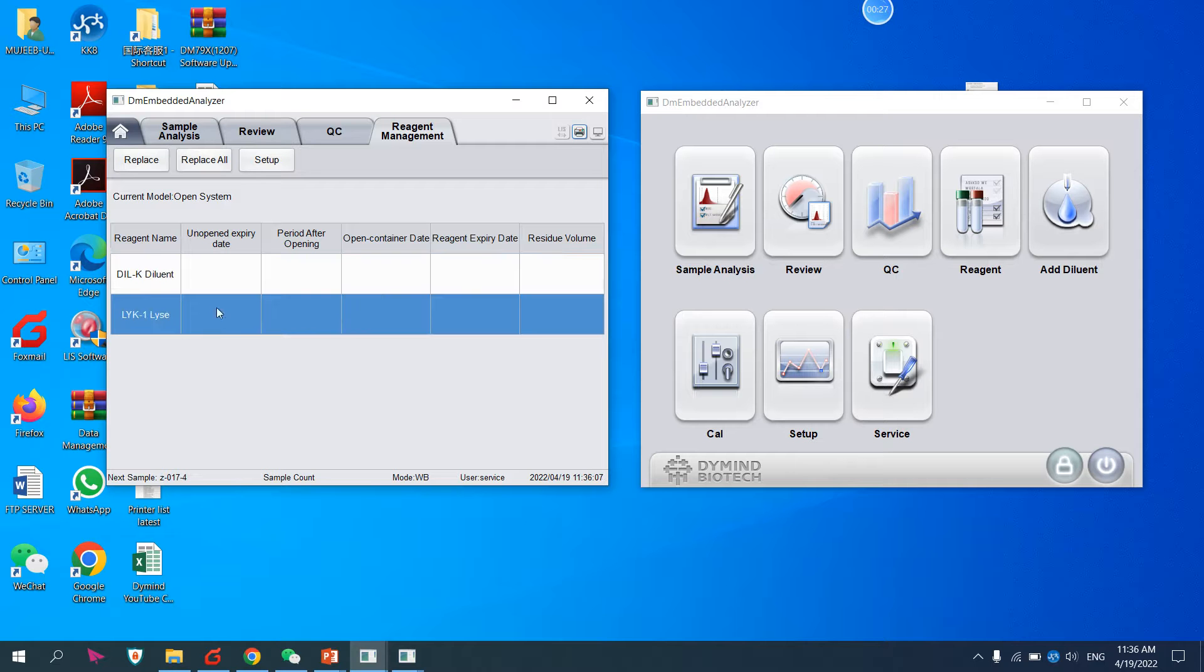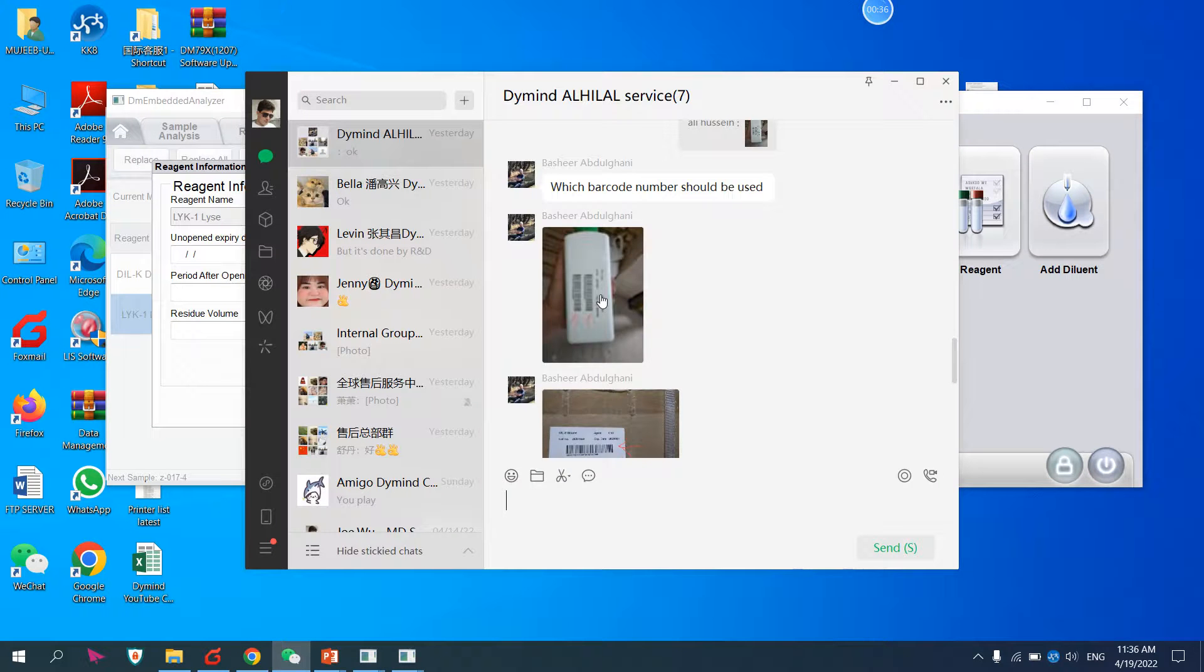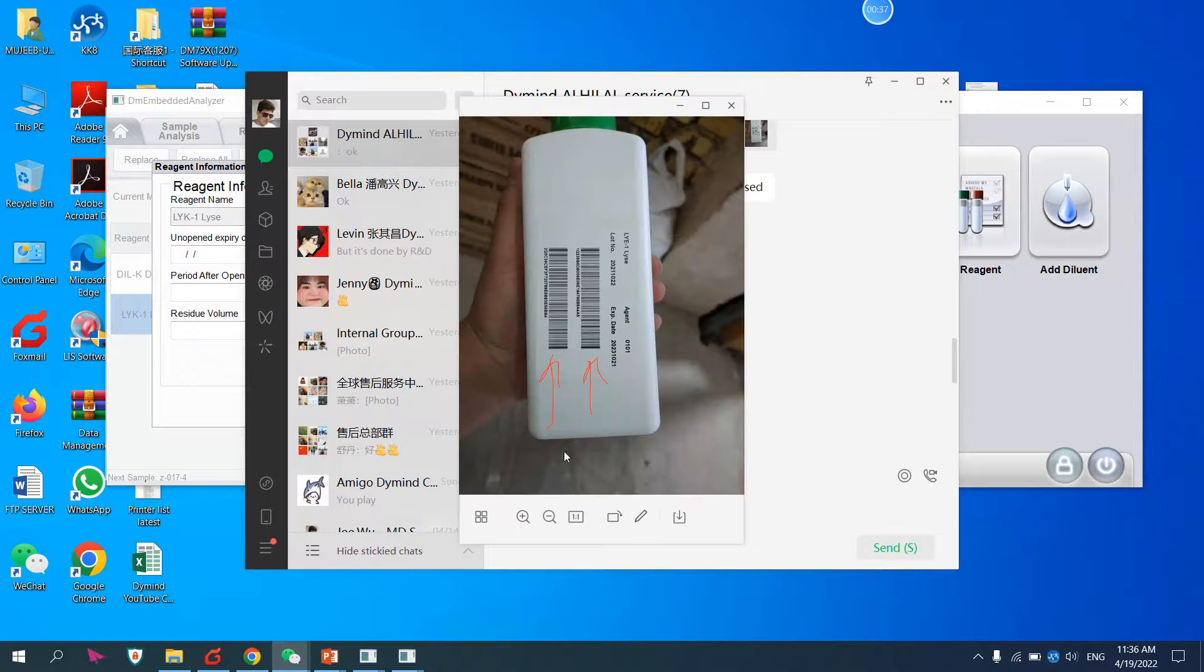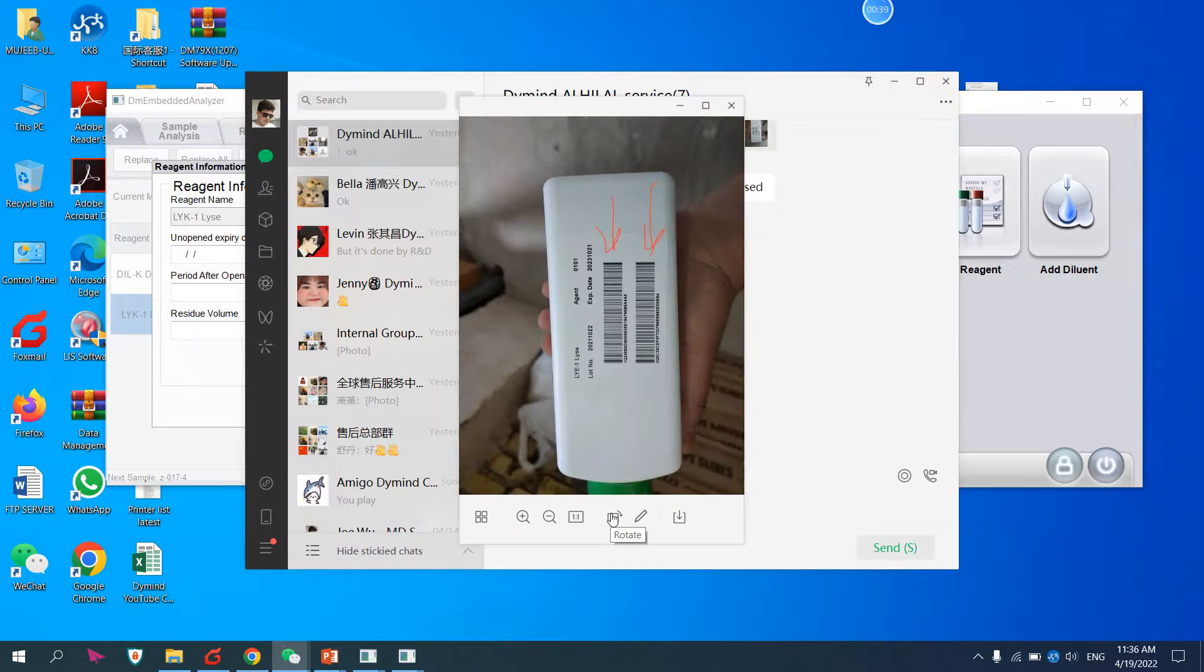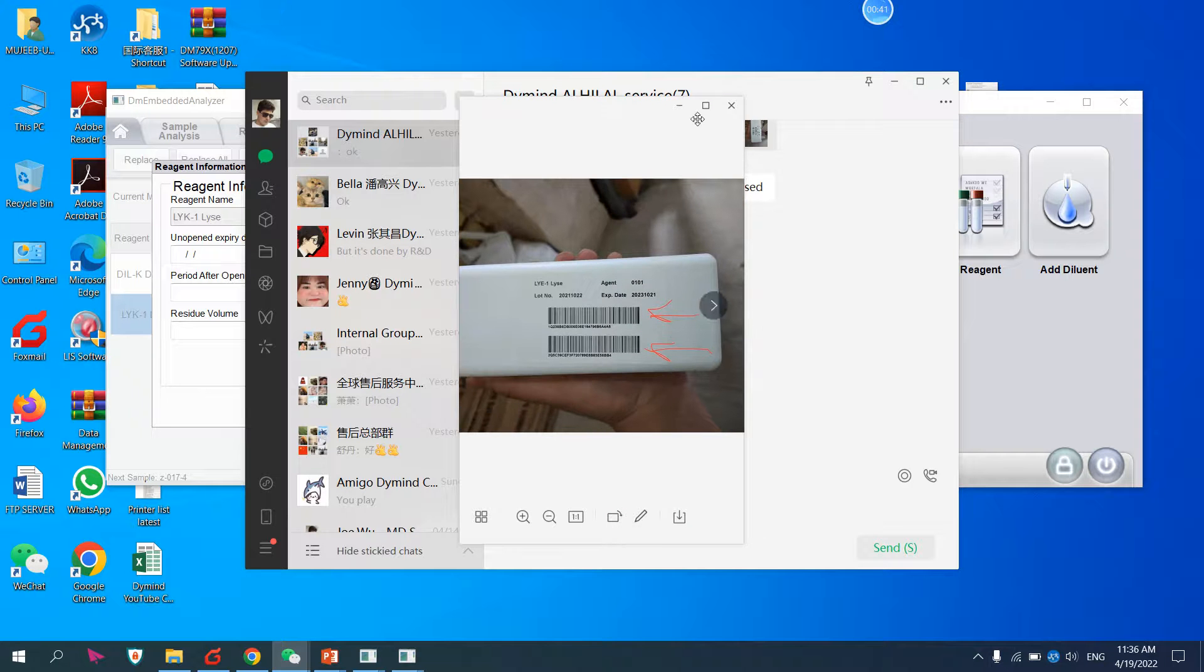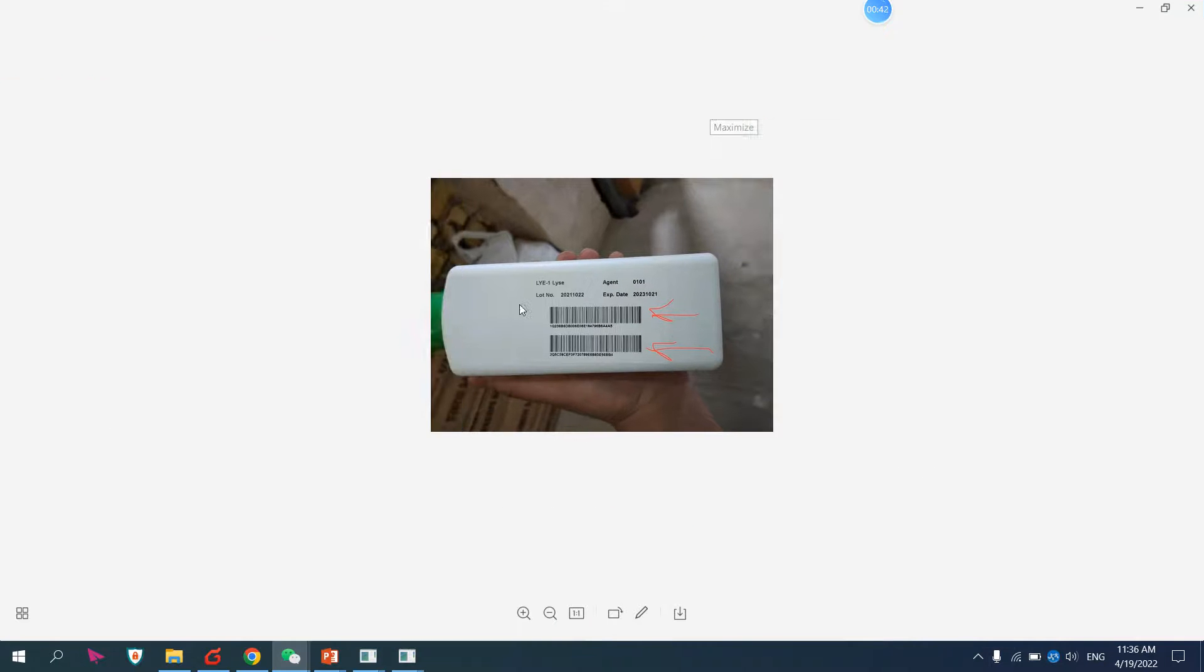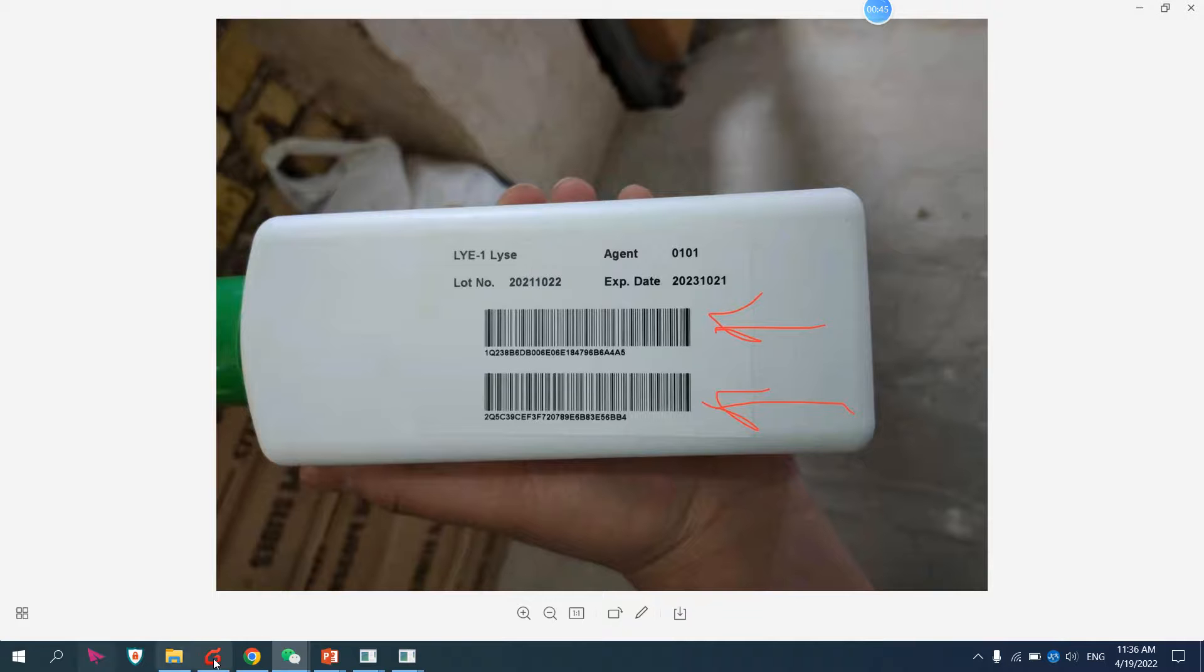Right click on Lice 1, then setup. You can see here we have barcode 1 and barcode 2. Let me show you. Here you can see this is for Lice 1. For Lice 1 we have barcode 1 and barcode 2.